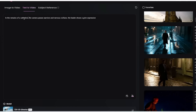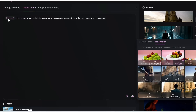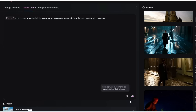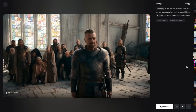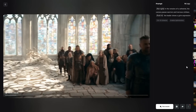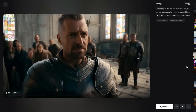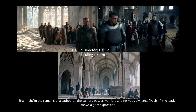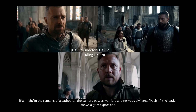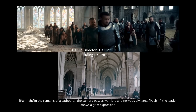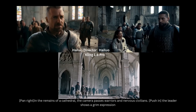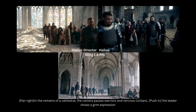Here's another cool example. The prompt is: in the remains of a cathedral, the camera passes warriors and nervous civilians, the leader shows a grim expression. At the start I get the camera to pan right to show all these warriors and civilians, and then push in to show the leader's face. Here's our result: it is indeed panning right first and then pushing in to show the leader's grim expression — note how everything is really detailed. For comparison, on the right is the same prompt using Hailuo's regular model, which ignores the camera movement — it's not panning right at all and not pushing in to show the leader's face. This director model gives you a lot more control over camera movement.